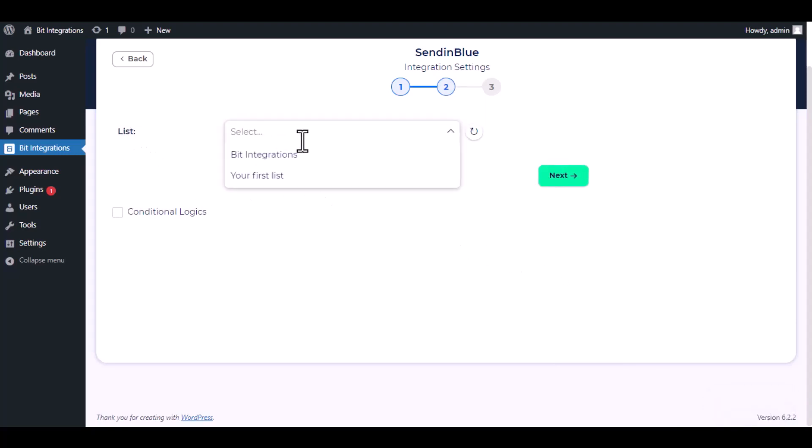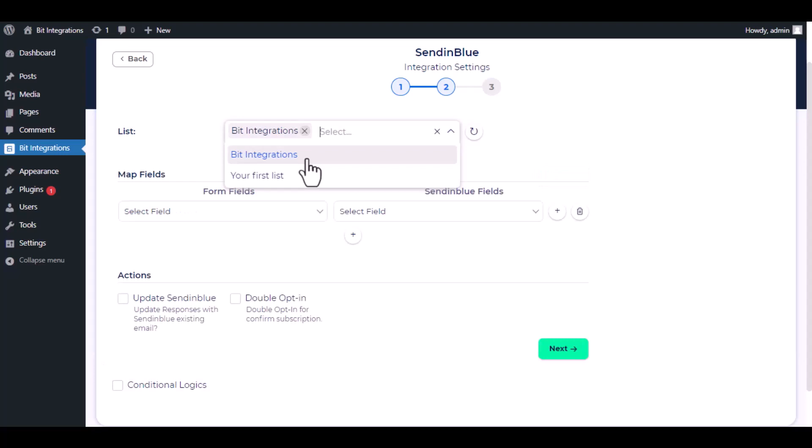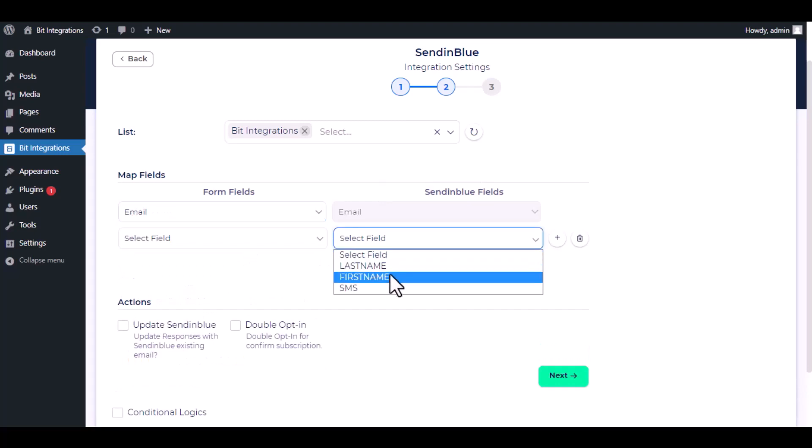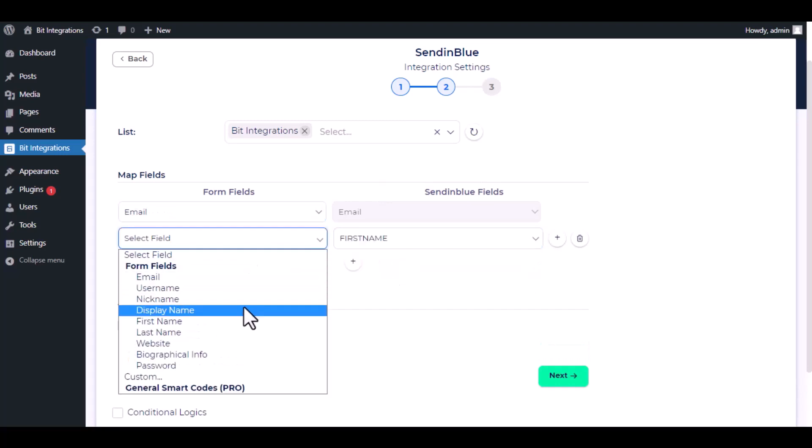Now choose a list from the drop down. Now do the field mapping.